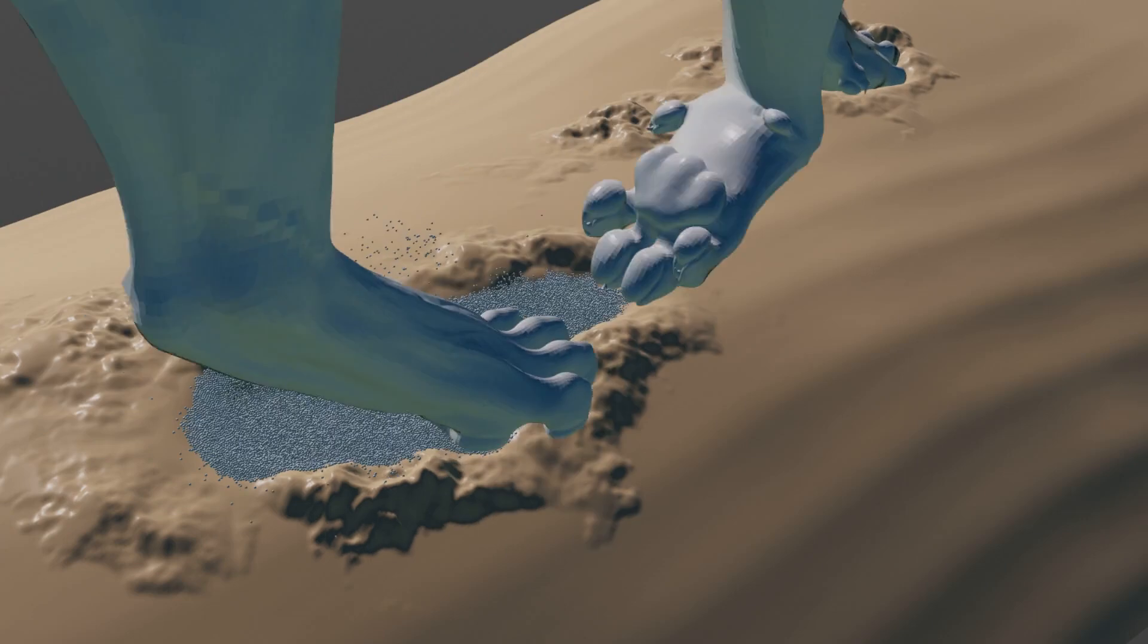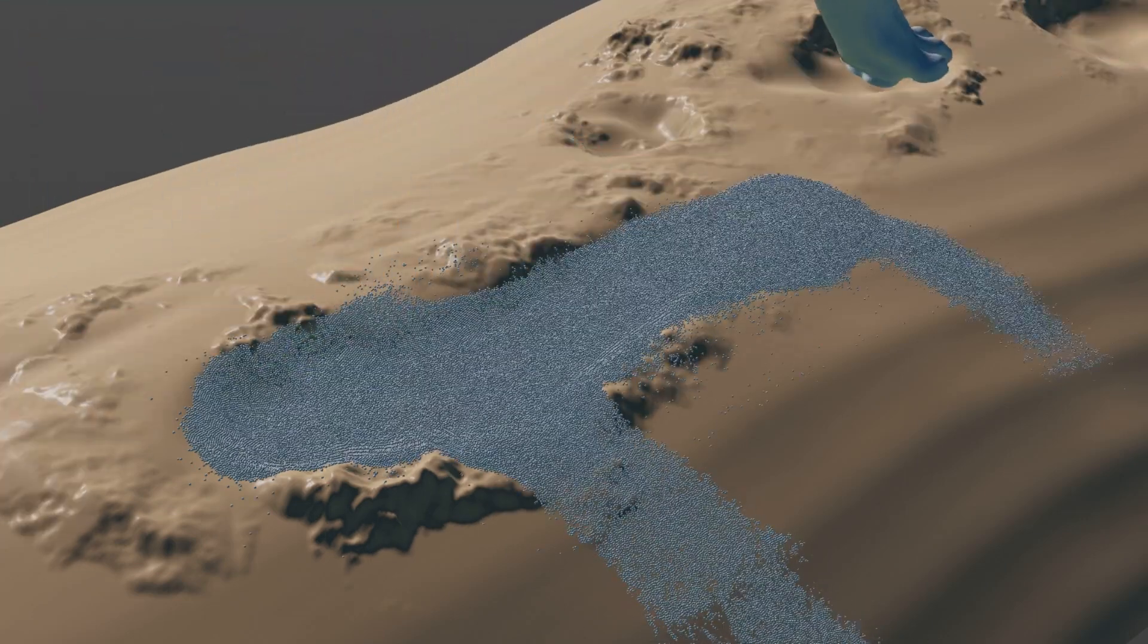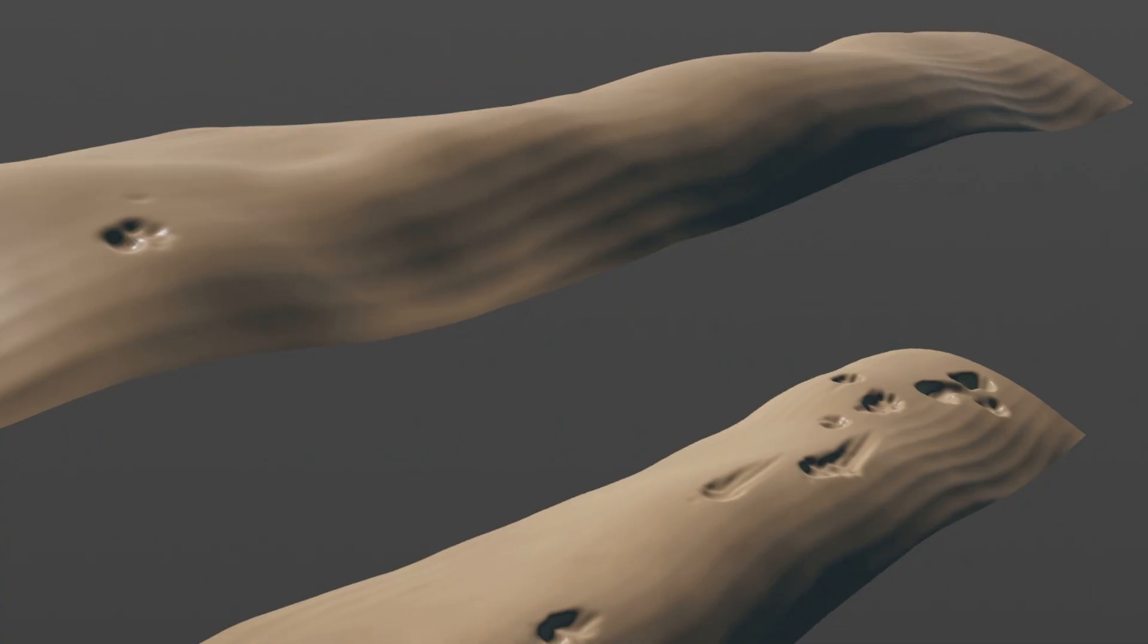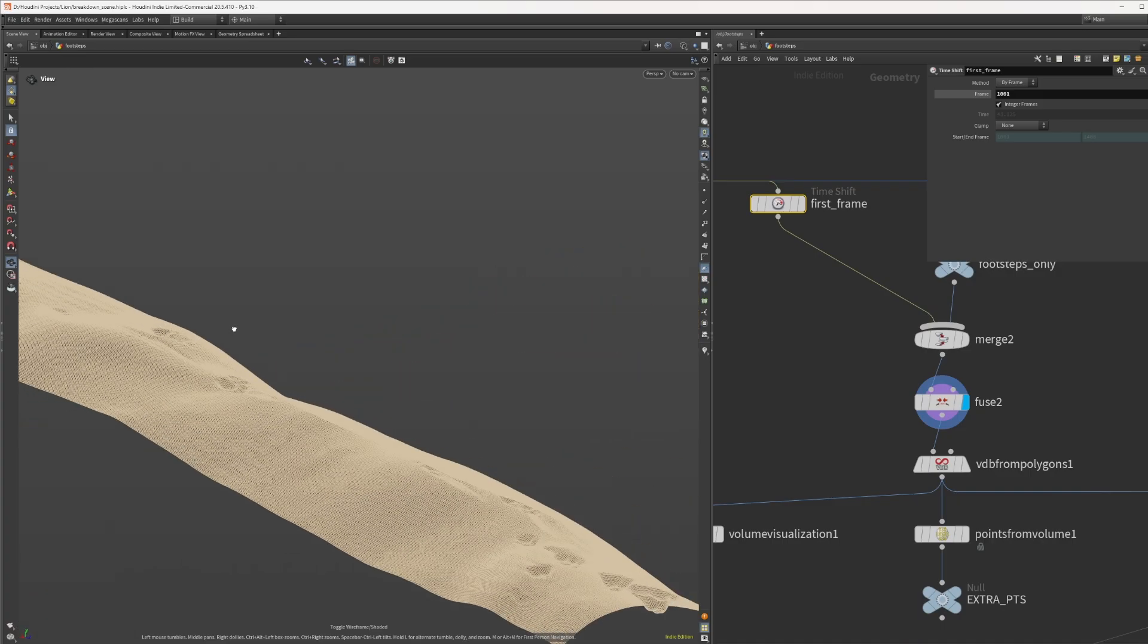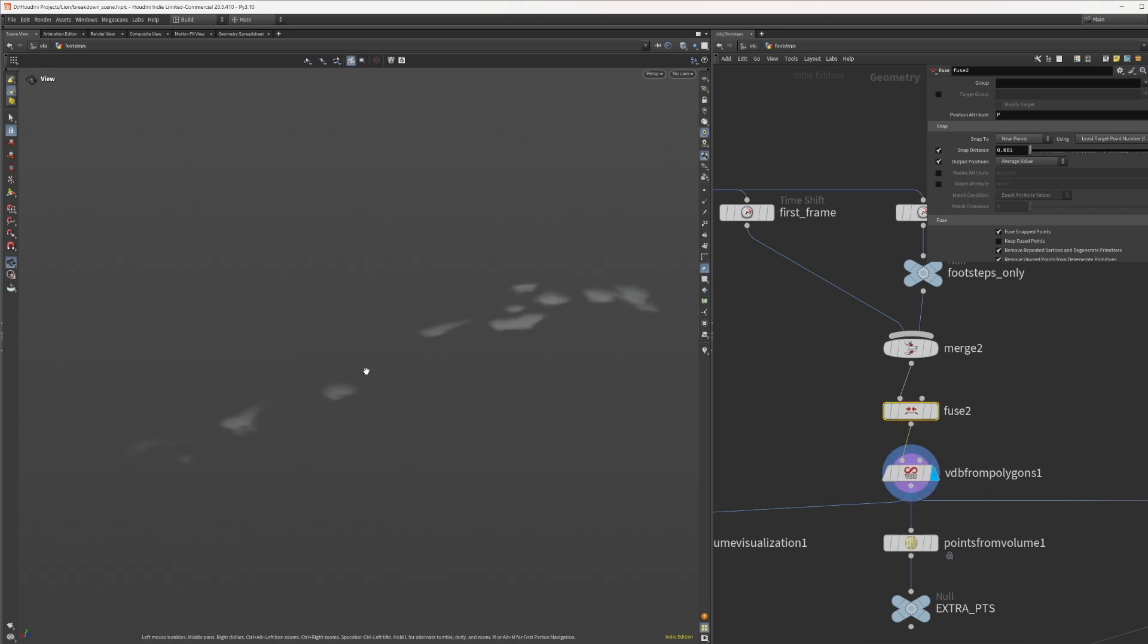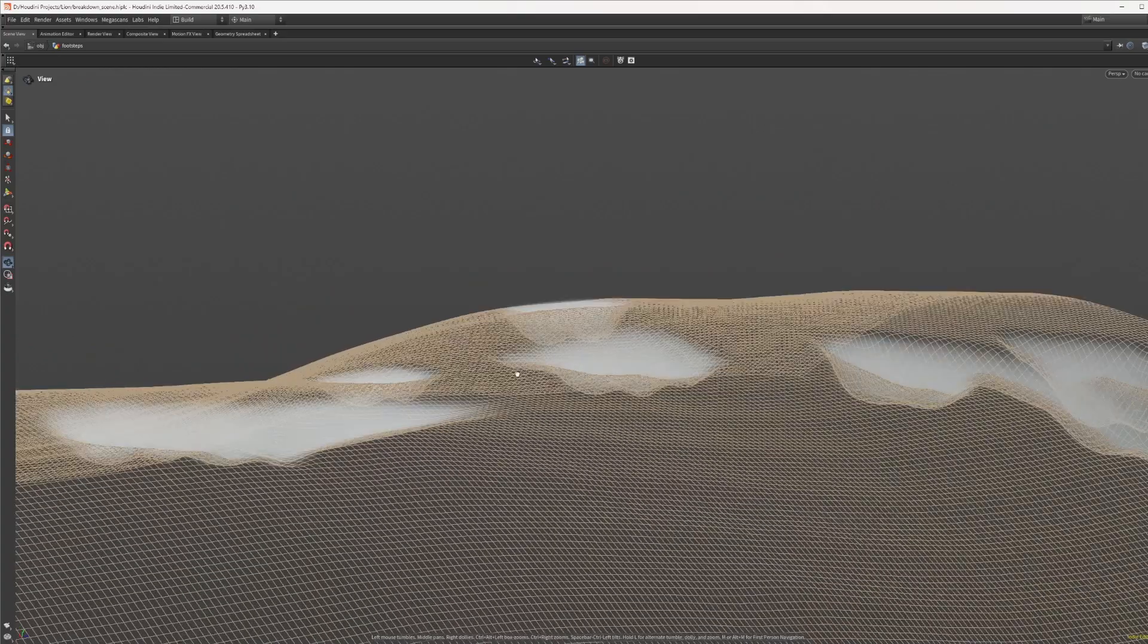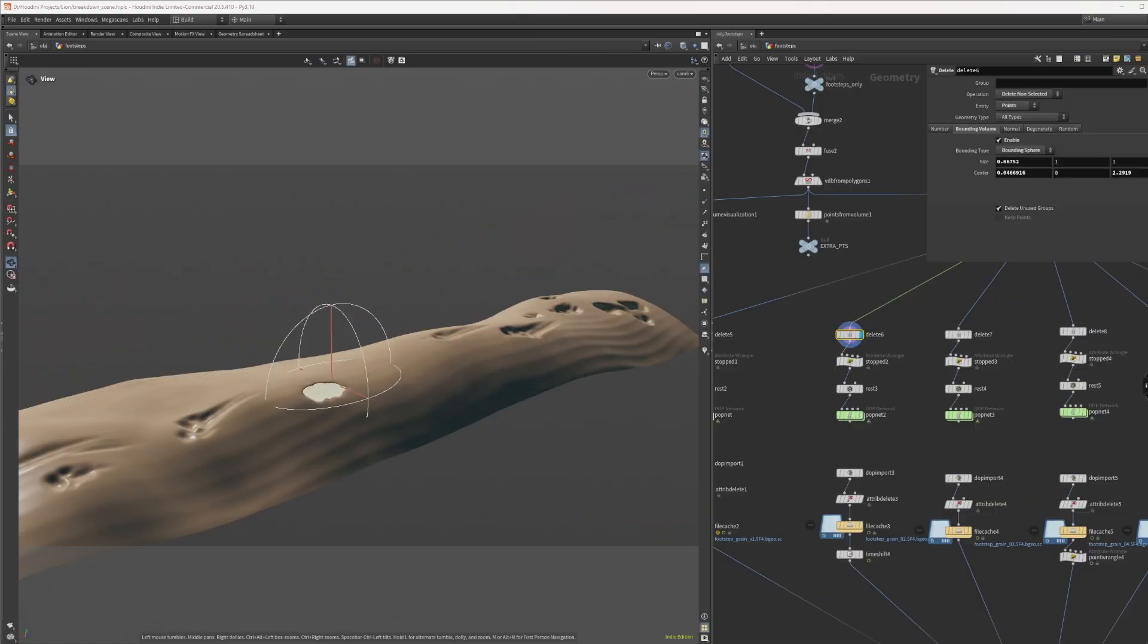Then without the deforming foot steps reveal the grain simulations below. Let's fill those footprints up by grabbing the first and last frame of the dune geometry, merging them together and fusing the points to get a watertight mesh with air pockets inside. If we convert this to a density volume we get density inside the footprints that we can use to fill it with grain.